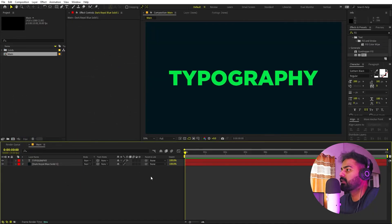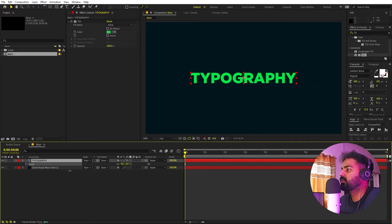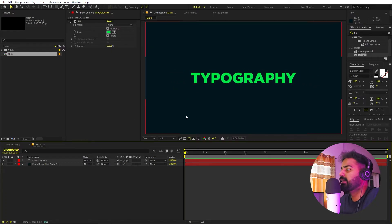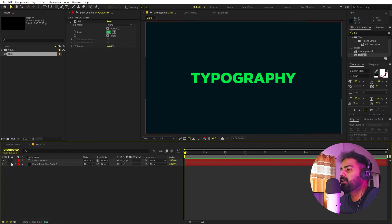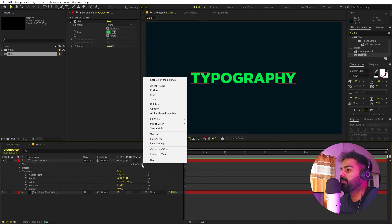Place the background solid, then select the text and scale it down. Now let's start animating. First I'm going to add a little bit of skew so the text is slightly tilted. To do that, go inside the text layer and click Animate, then enable Skew.